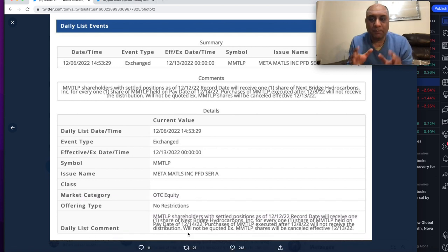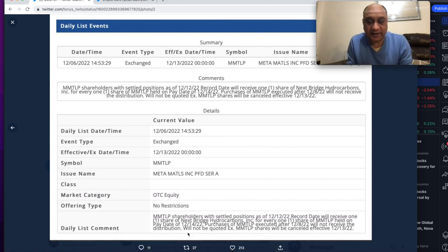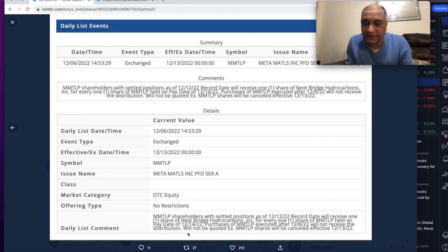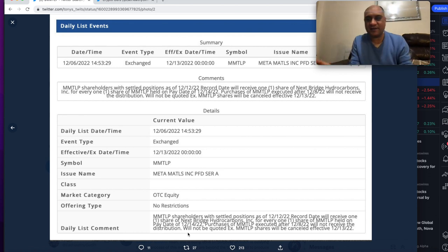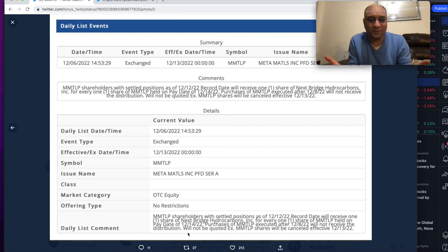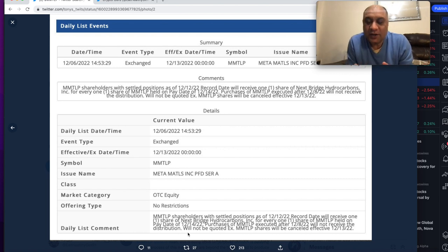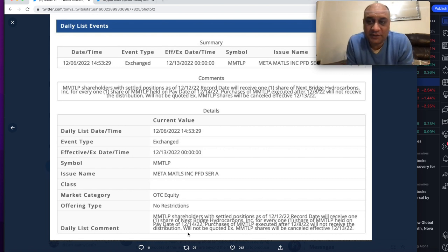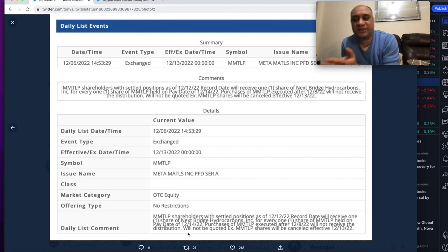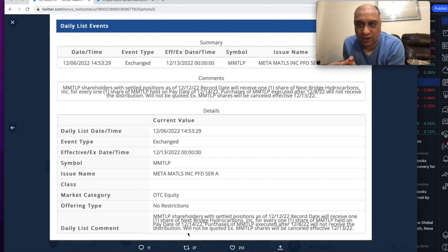So once again, my understanding, I might be wrong. I don't know these things. I'm just a guy, random guy sitting in his living room who's reading this notice. For me, you have to hold MMTLP to receive your NextBridge hydrocarbon share.